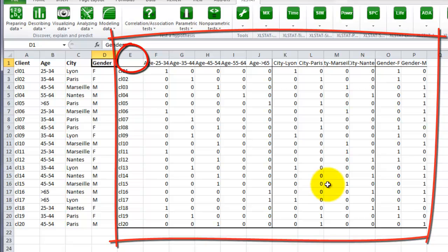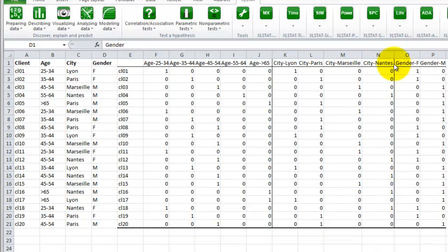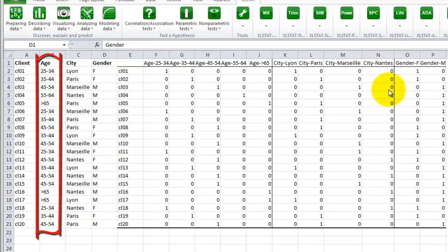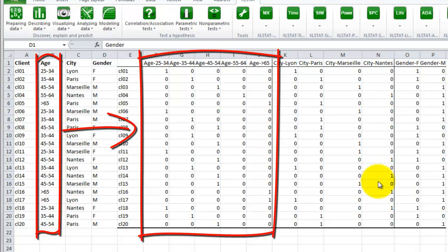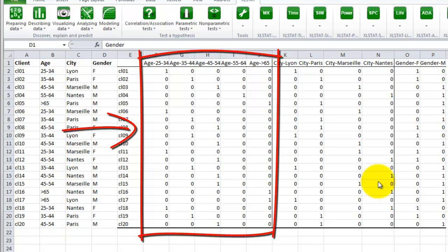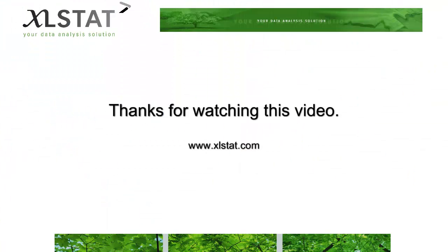As a result, you now have a new table appended from the former one, from cell E1. You can see how the variables have been split. For example, for the age, from one variable with five categories, we create five variables coded in 0 and 1.